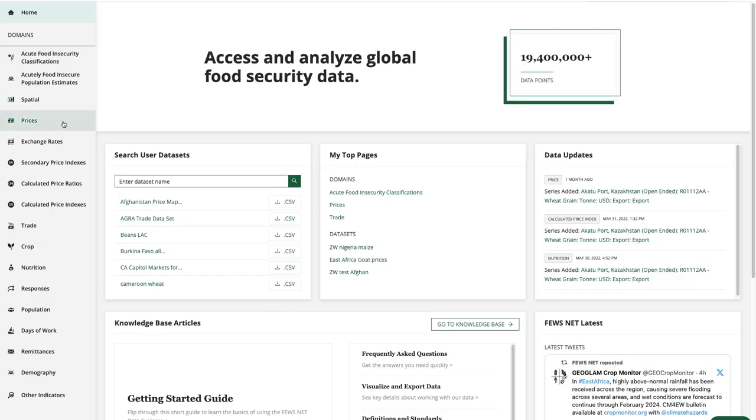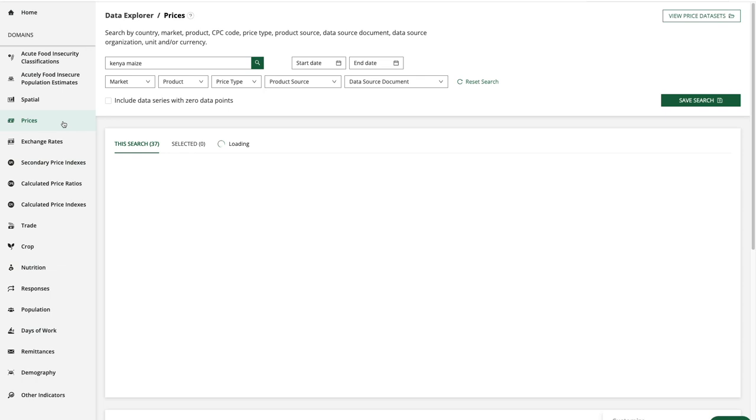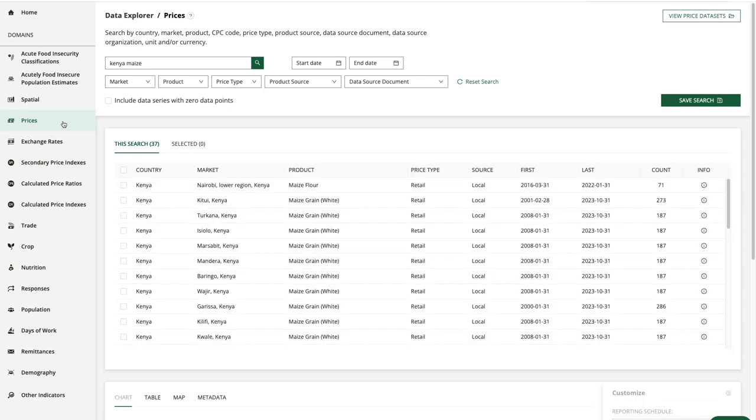We'll use the prices domain as our example because it will show us a few different places where the data source and data usage policy information can be found.